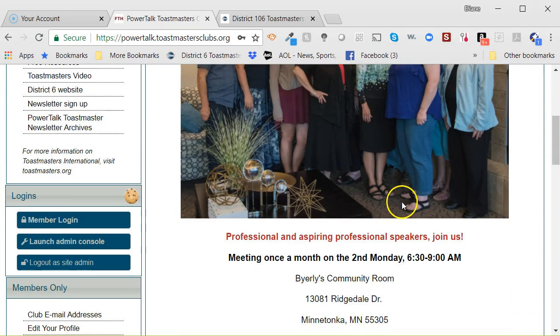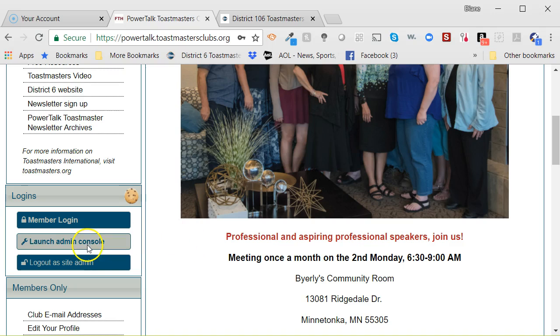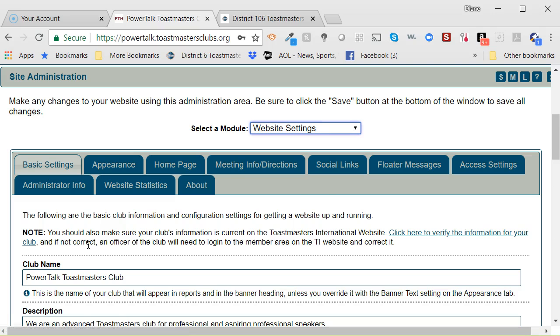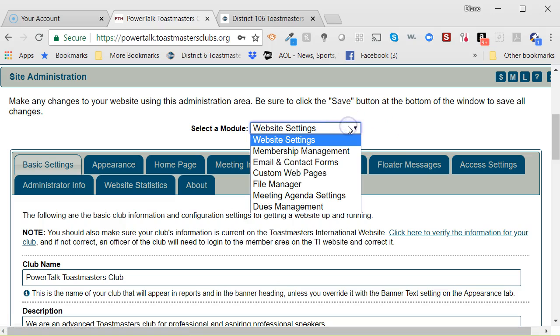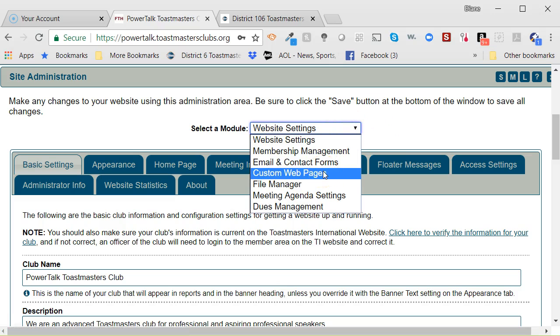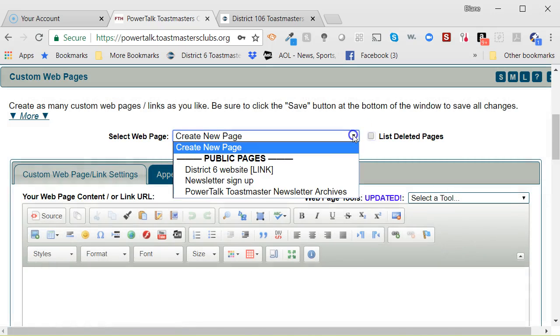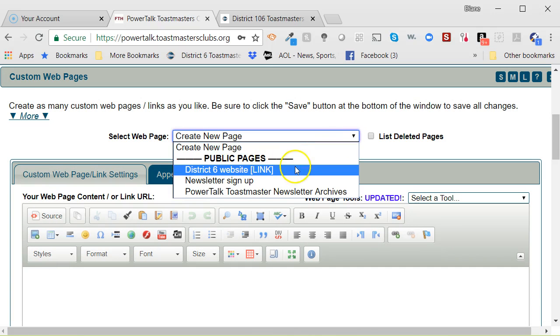First of all, you have to log in as the Administrator. I've already done that, so I will launch the Administrator Console. I will go to the Custom Web Pages in the drop-down box, and then I have the District 6 website link.